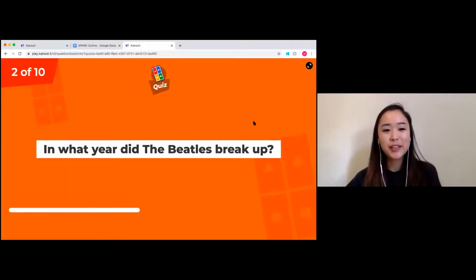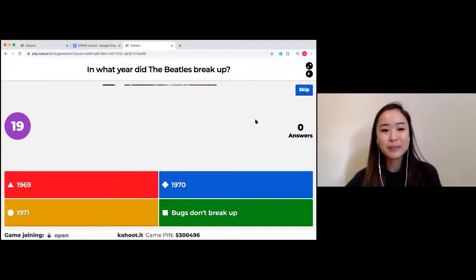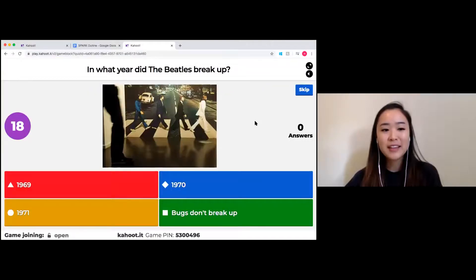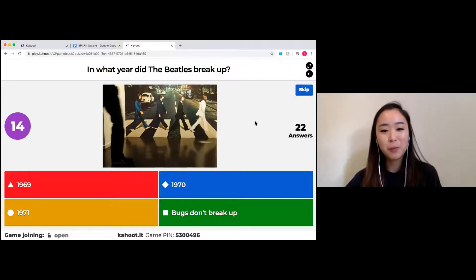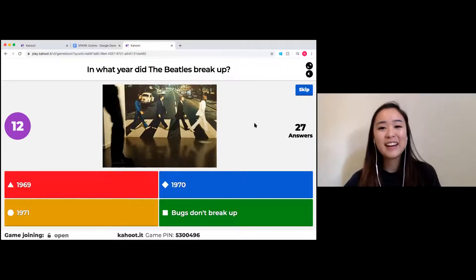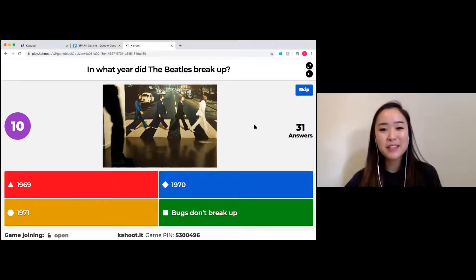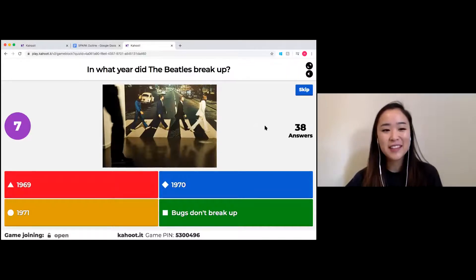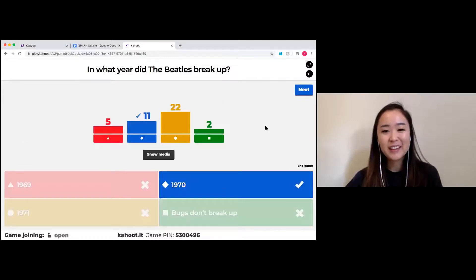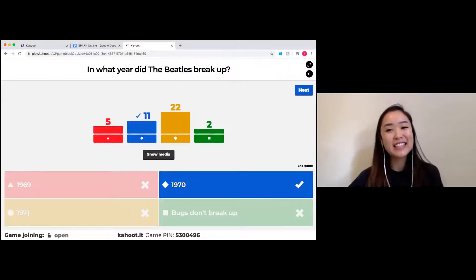Question two: in what year did the Beatles break up? Options are 1969, 1970, 1971, or 'bugs don't break up.' It might have been a bit devastating for some of the parents here, but that was the case back then. The correct answer was 1970 — April 10th, apparently.